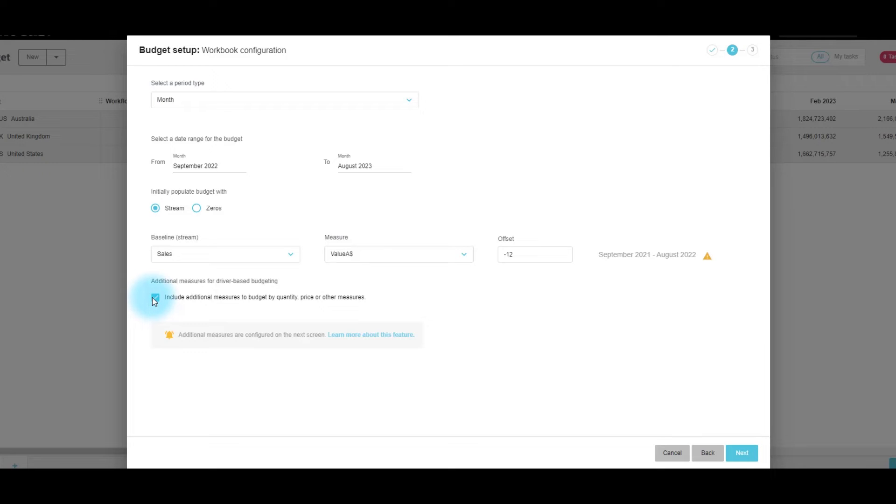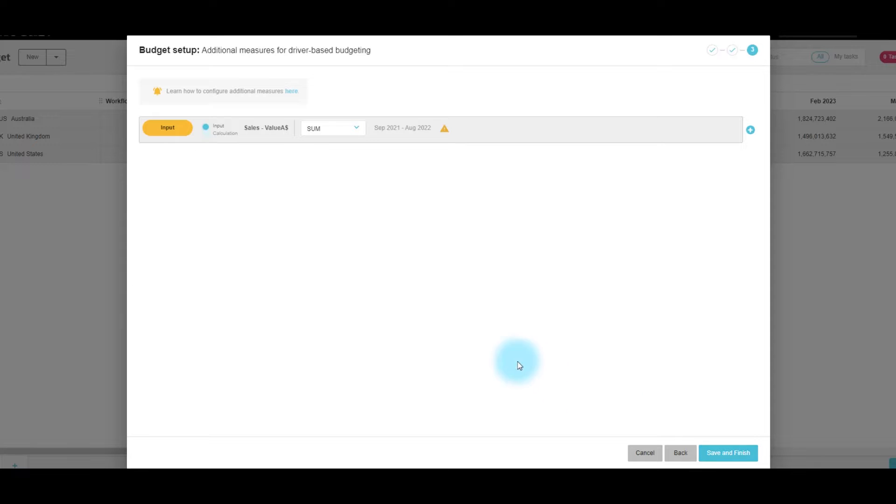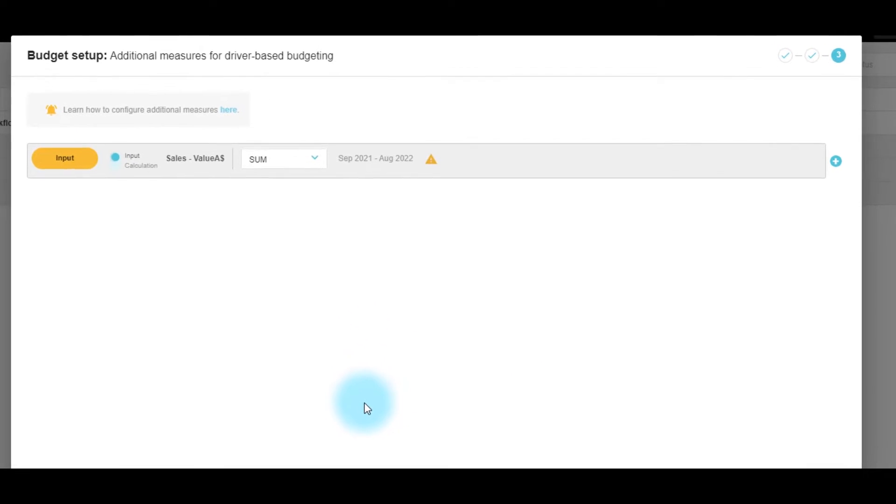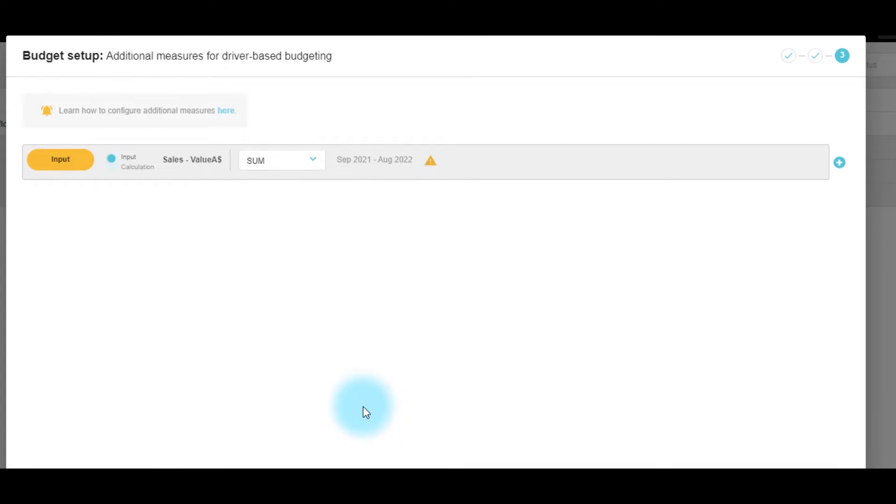You'll see it brings up another setup screen. We click through. Here we have an input line, which is the sales value. However, we'd like to add additional measures to calculate the budget.